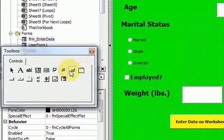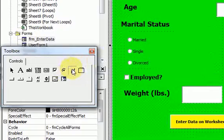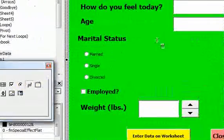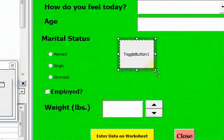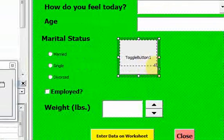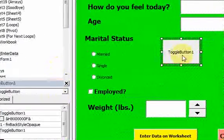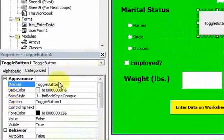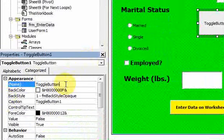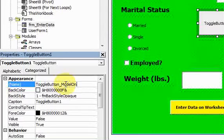Now let's add a toggle button to our form. A toggle button looks like this — it's just a button. Let's change some properties on this toggle button. I'm going to change the name to toggle_button_on_off.